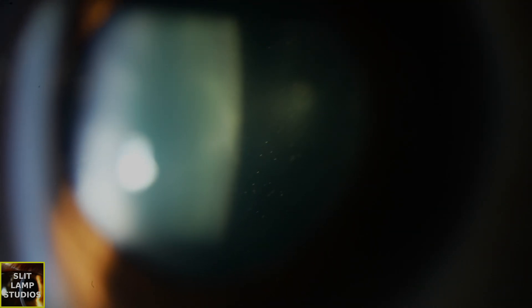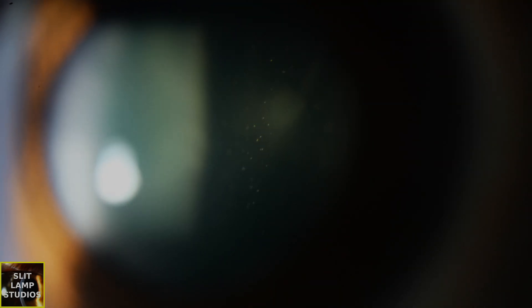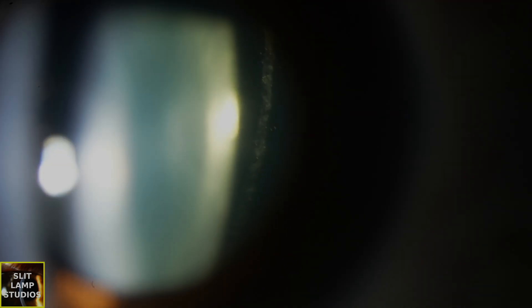Now in the anterior vitreous, we can also see a good number of cells in the anterior vitreous.